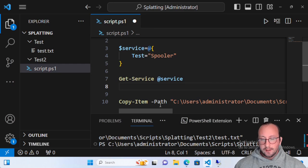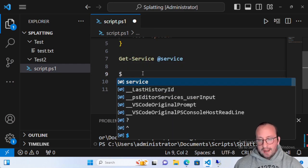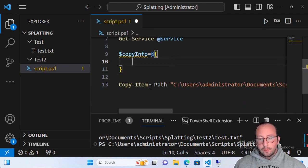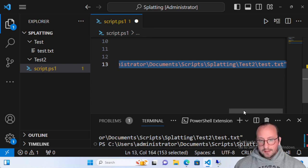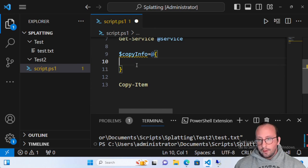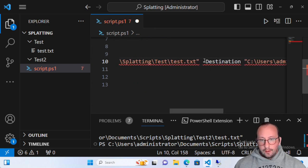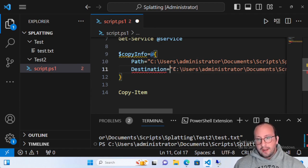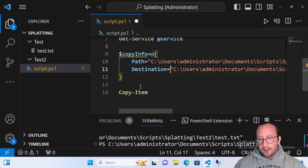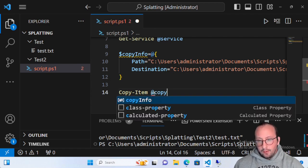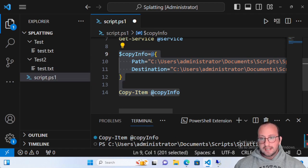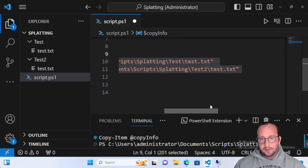We delete the file so we can redo the test. Then we create a hash table called 'copyInfo'. We take the parameters from Copy-Item, paste them into the hash table, remove the leading dashes from the parameter names, and add equals signs between the parameter name and the value. Then we just use @copyInfo to splat it out, run it, and it copies the file exactly as before.